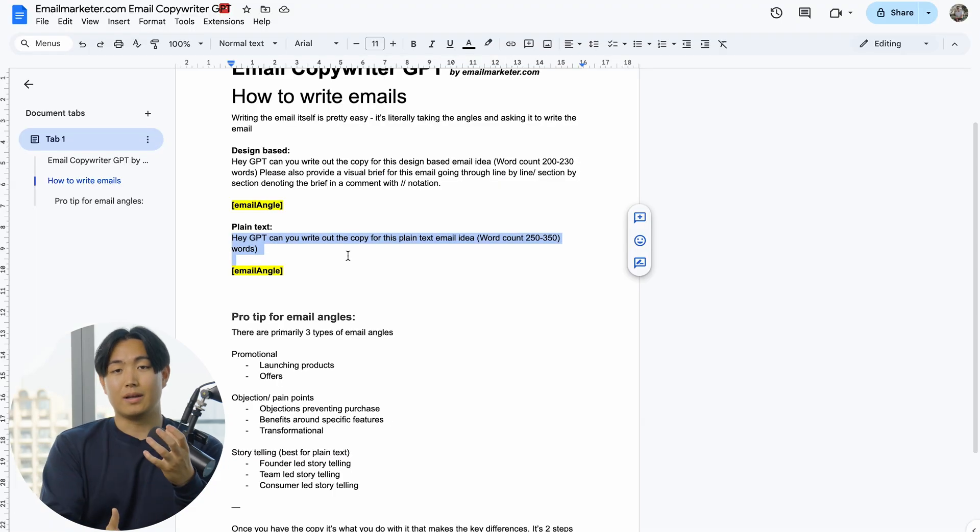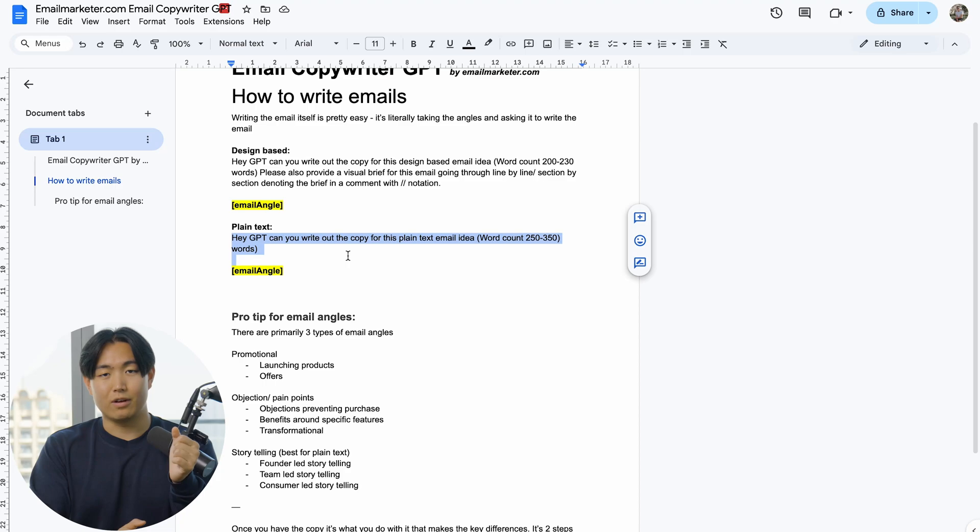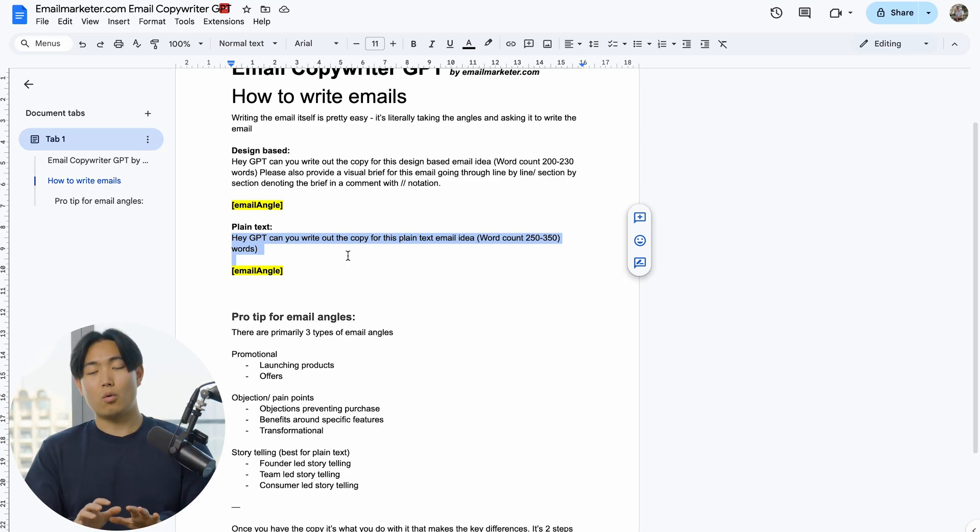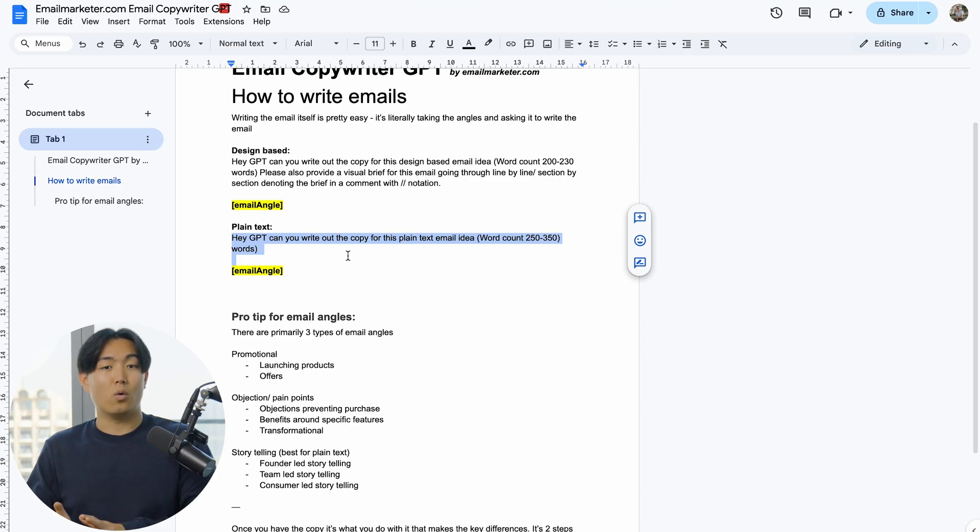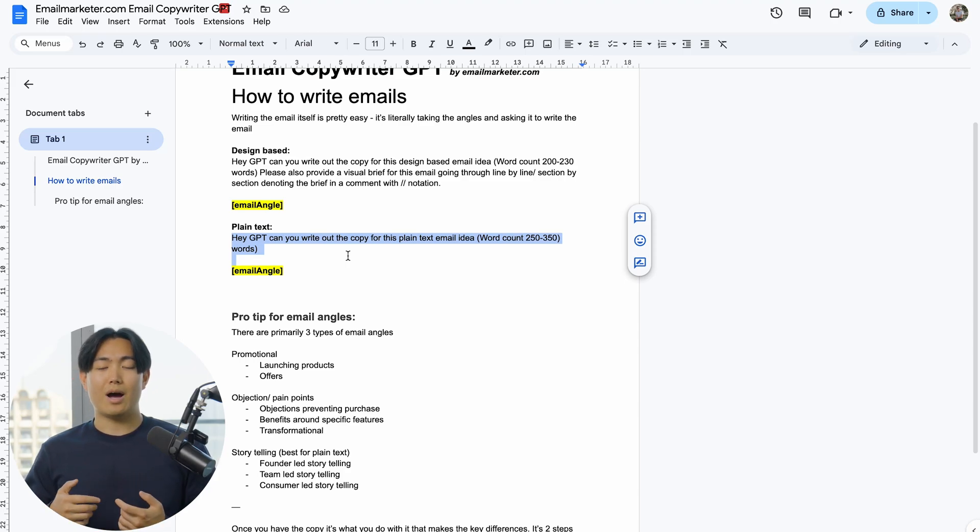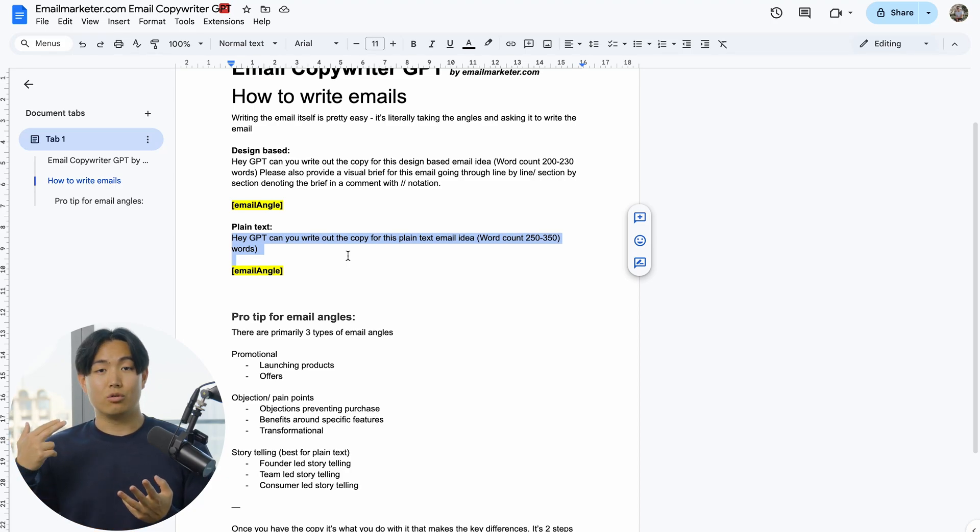Now in terms of plain text, the most important part to this is the lack of visual brief number one, but also the higher target word count. Another thing is you don't want to use plain text emails for all types of email angles. I like to primarily focus around either objection handling, pain points, or diving into storytelling.